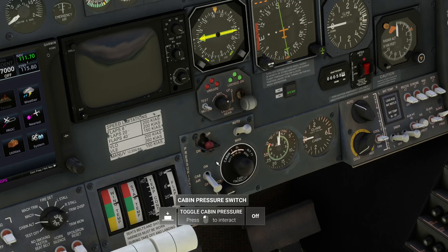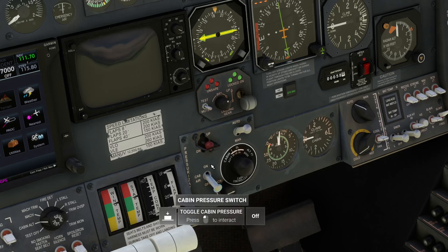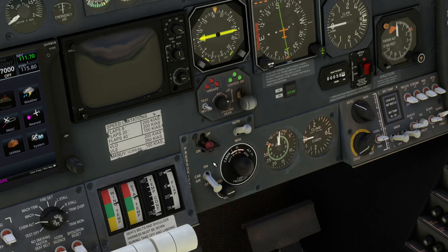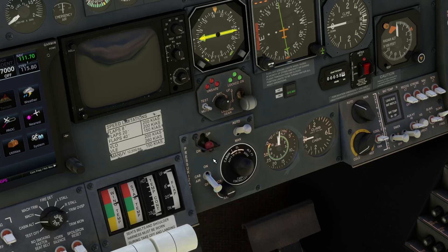Speaking of which, we have the cabin air switch, which is an on/off switch. That is important — opening it allows regulated bleed air from the engines, which is passed through a manifold and cooled beforehand, so it's not coming straight from the engines. It needs to be in the on position to allow bleed air to enter the aircraft, and the aircraft will not pressurize unless that is set to on.